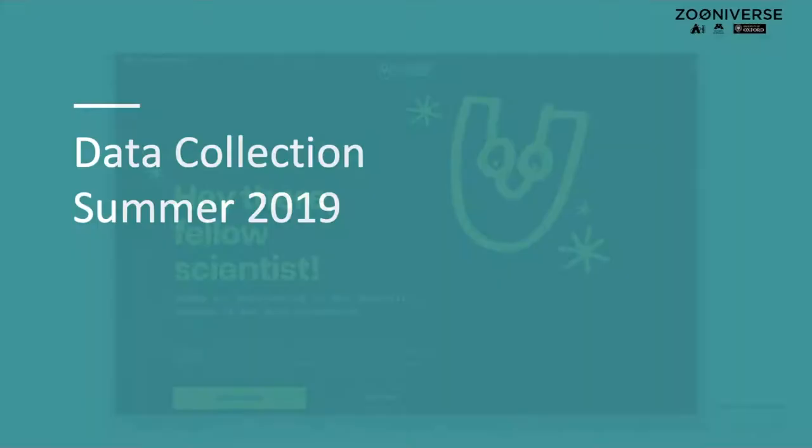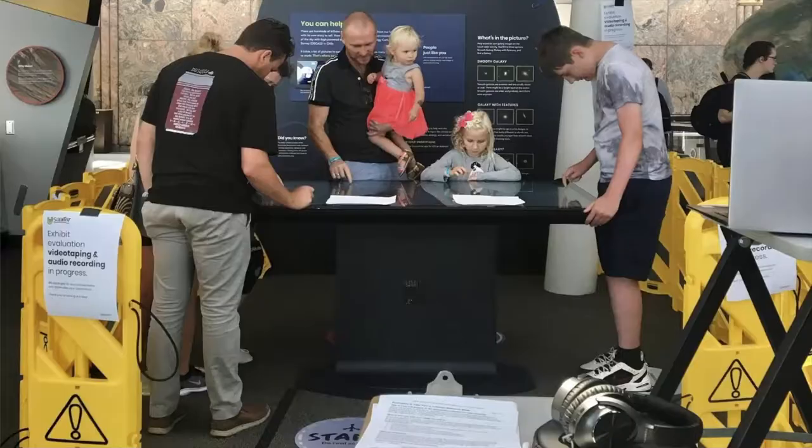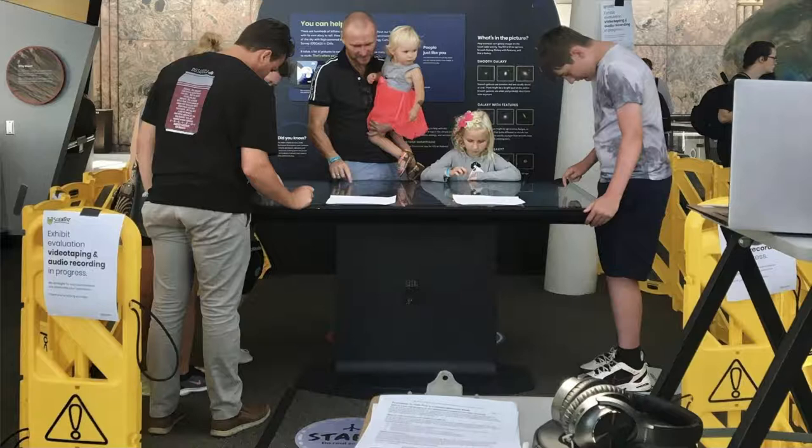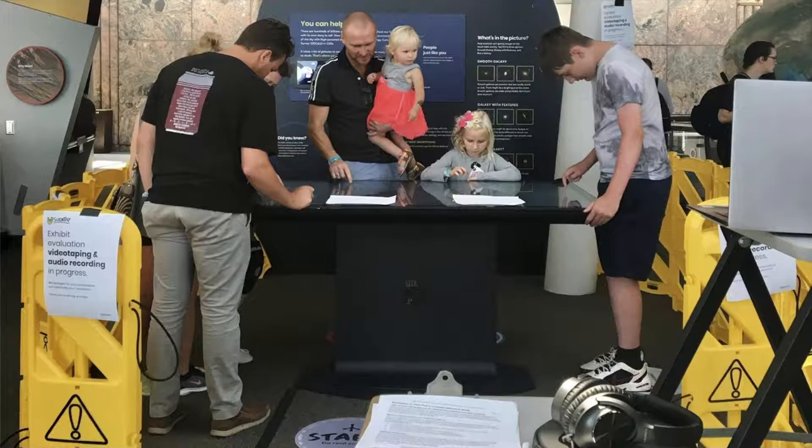We carried out three separate studies with YouScientist. First, we administered pre- and post-surveys to visitors. Then, we collected video data of YouScientist users. In the third study, we simply observed naturalistic use of YouScientist. We also kept logs of visitors' interaction with the exhibit.